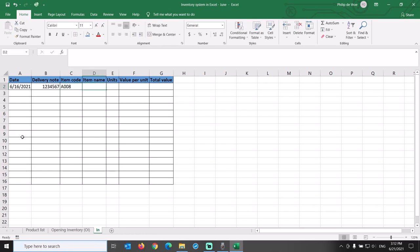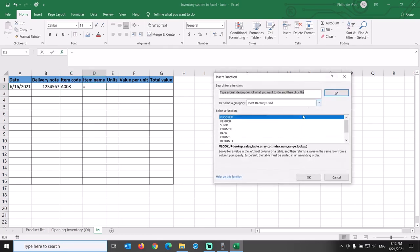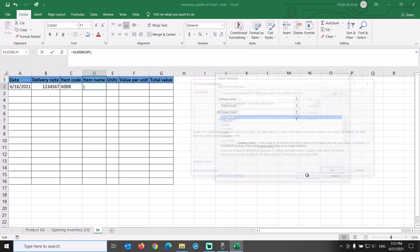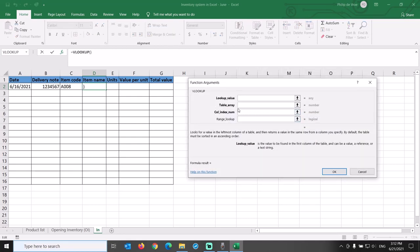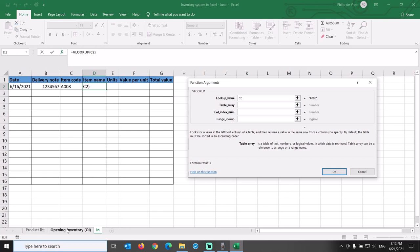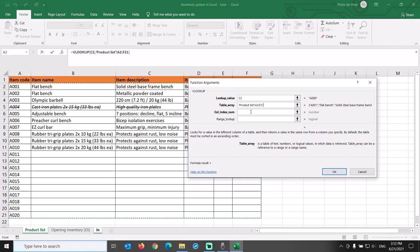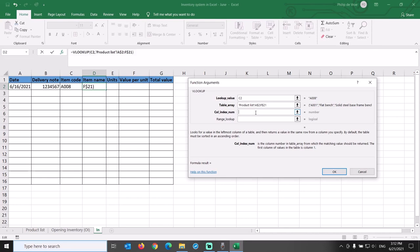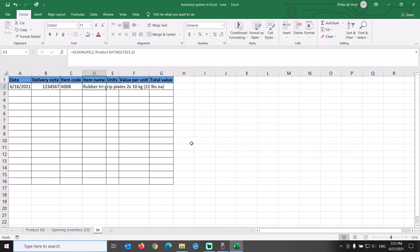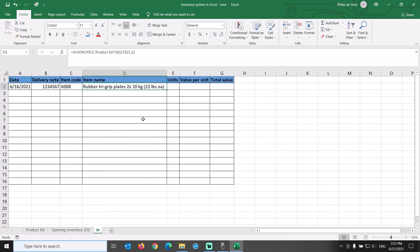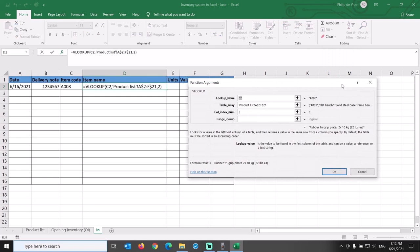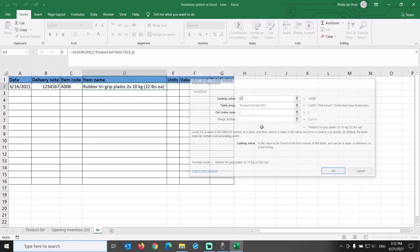For item name, we once again use a VLOOKUP function to retrieve this from the product list. Lookup value is C2. Table array is product list, cells A2 through F21. Let's lock the row numbers with a dollar sign so we can copy this formula down the whole column later on. Column index number is 2, the second column from the left in the product list. The preview on the right shows that A008 is a set of small rubber plates.